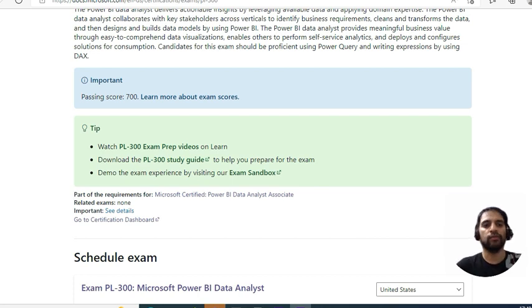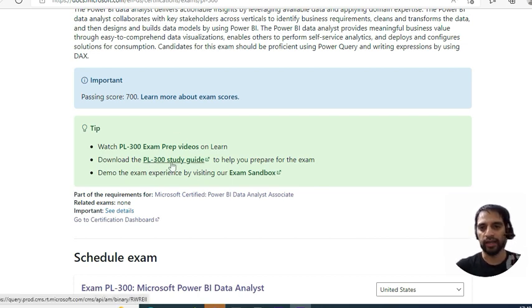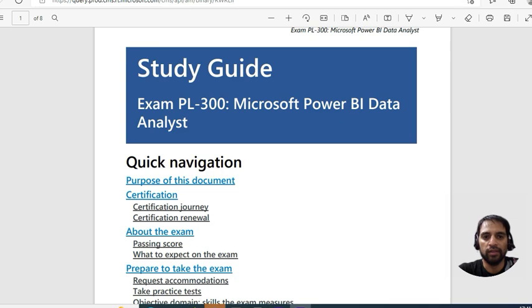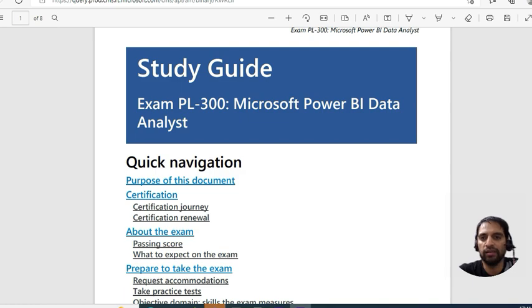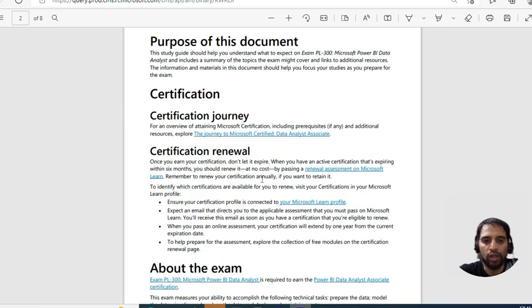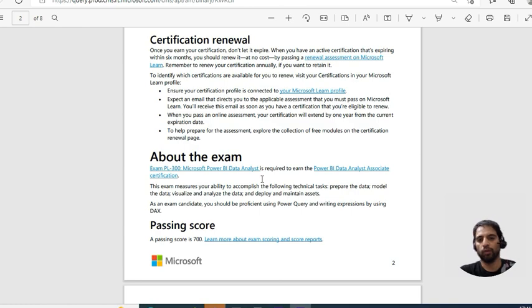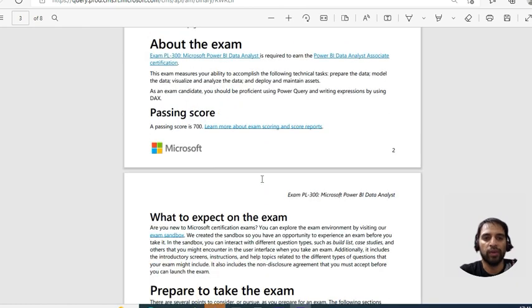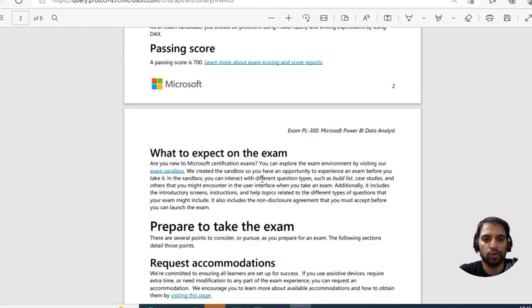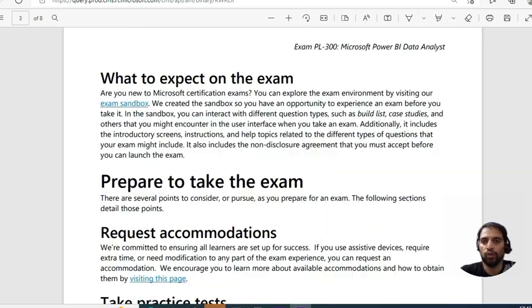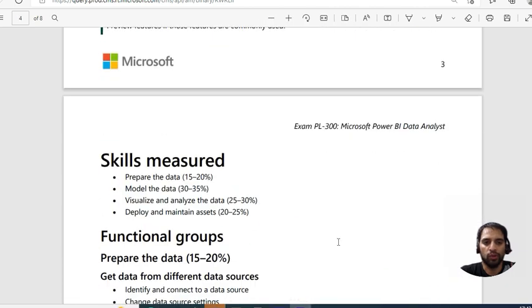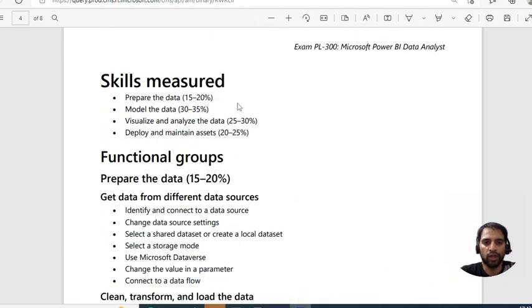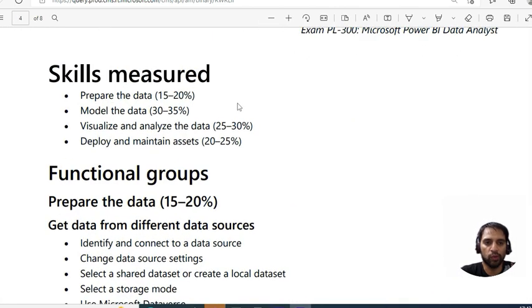Once you've decided to give this examination, first come to the PL-300 study guide. This document will take you to different links. You'll find your certification journey, certification renewal, what is the passing score, what to expect on the exam, all the major information about your examination.